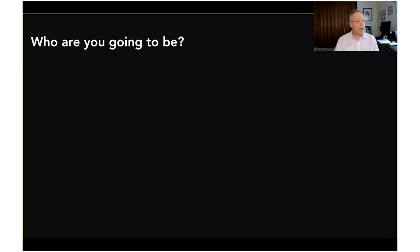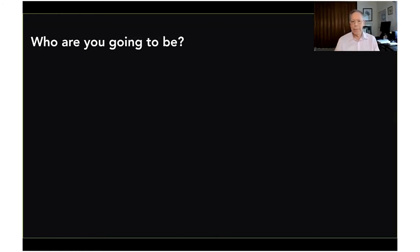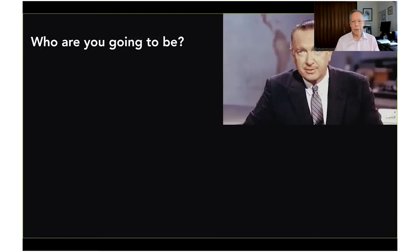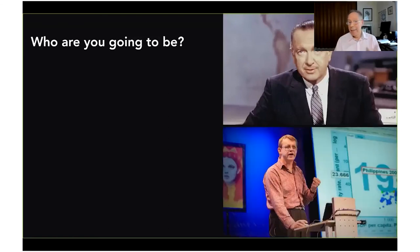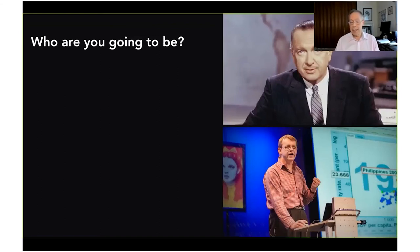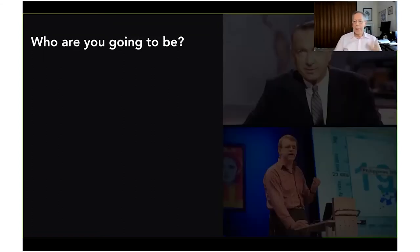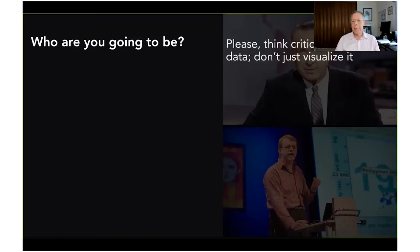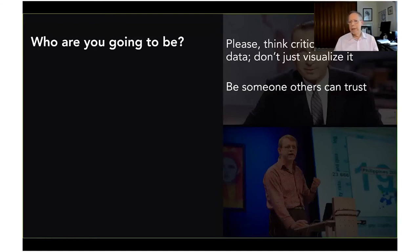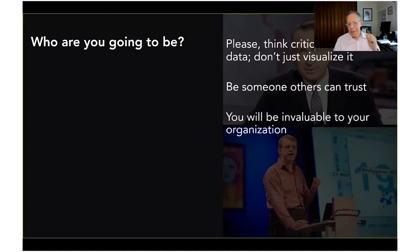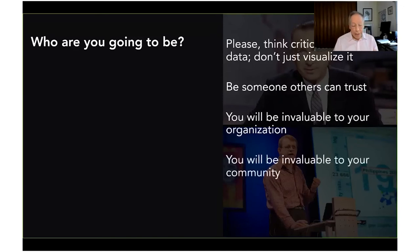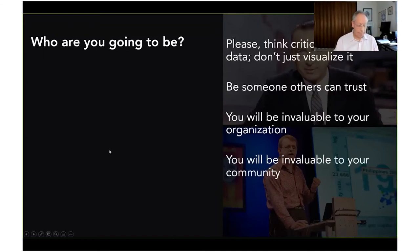I'm going to ask you: who are you going to be as you have data and can relate it to other people? I think of Walter Cronkite, I think of Hans Rosling, and we would desperately wish both of these voices were here now. Hans Rosling especially, being an expert on global health. If someone asks you to take a vaccine, is it Dr. Bonnie Henry? Is it Anthony Fauci? Is it Andrew Cuomo? My hope for anyone doing this or thinking of doing it: please think critically about the data. Don't just visualize it. Be someone others can trust. You will be invaluable to your organization and invaluable to your community. And with that, I'll stop sharing.